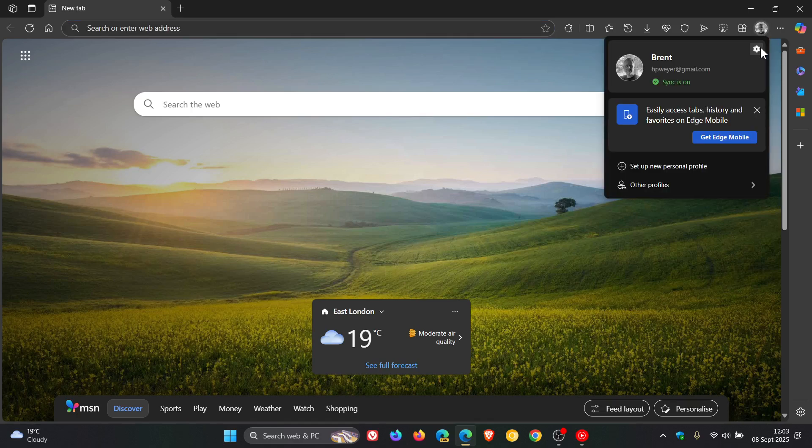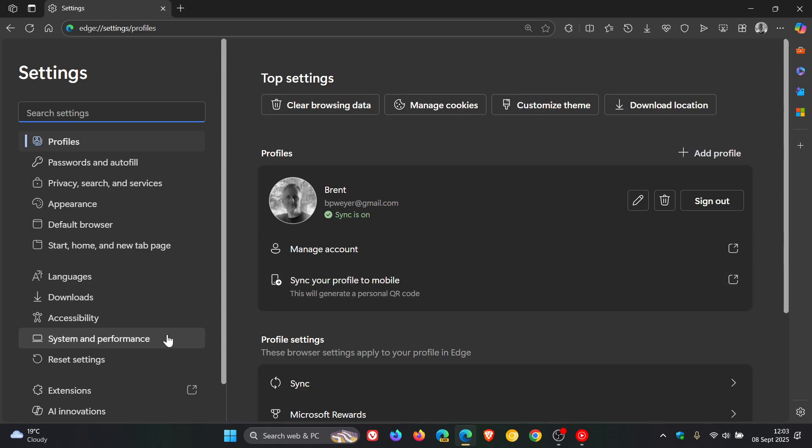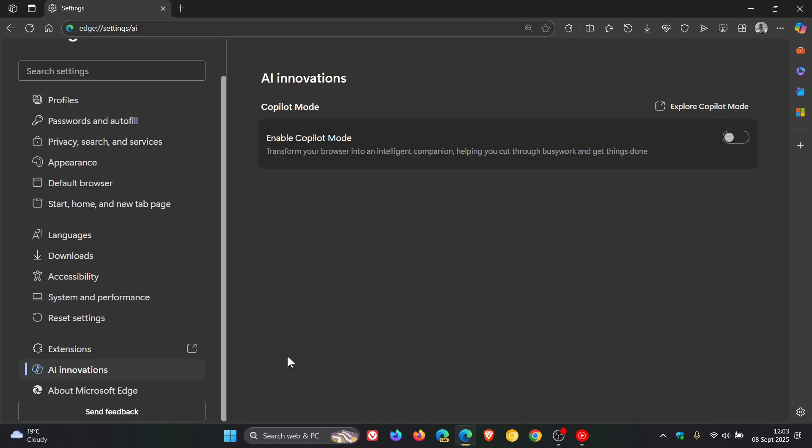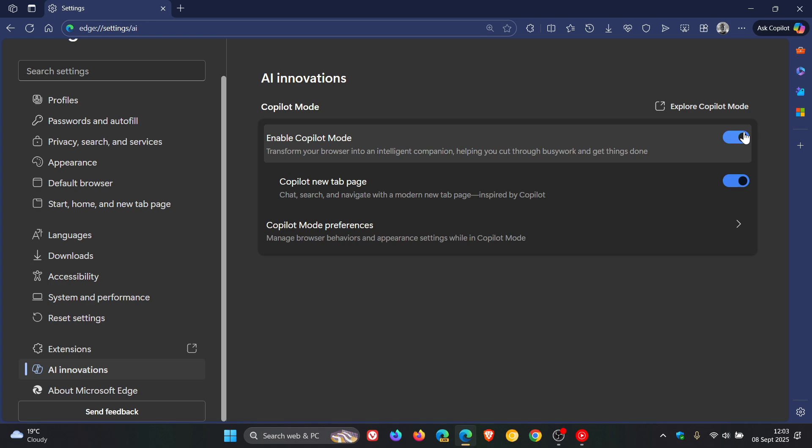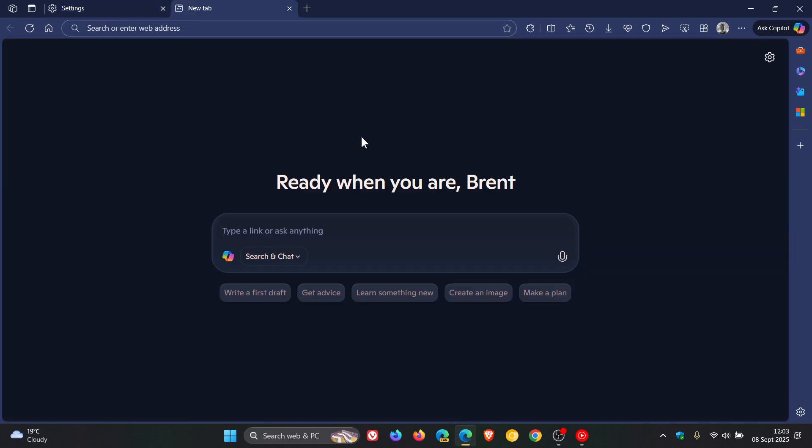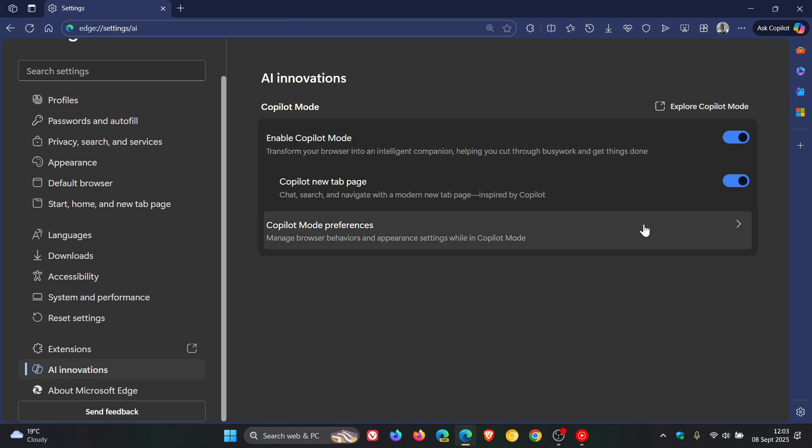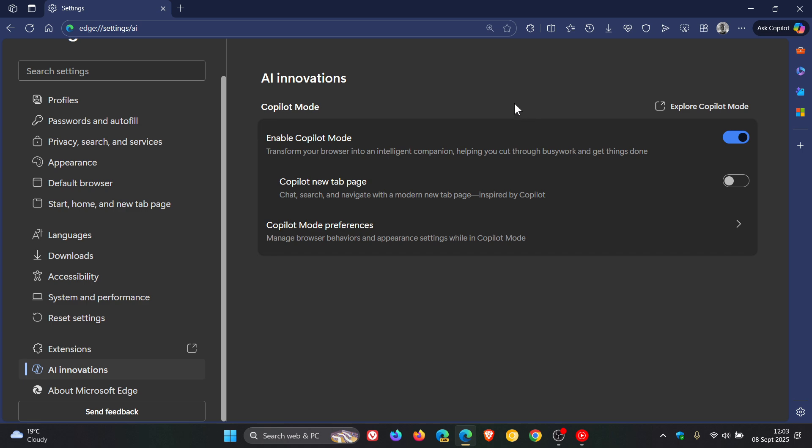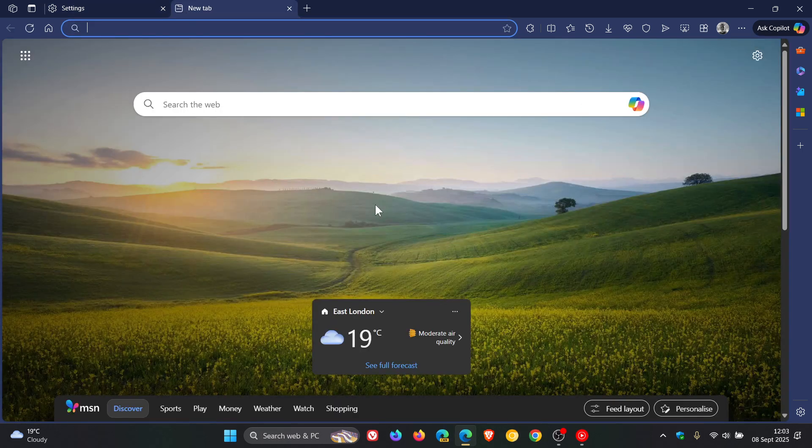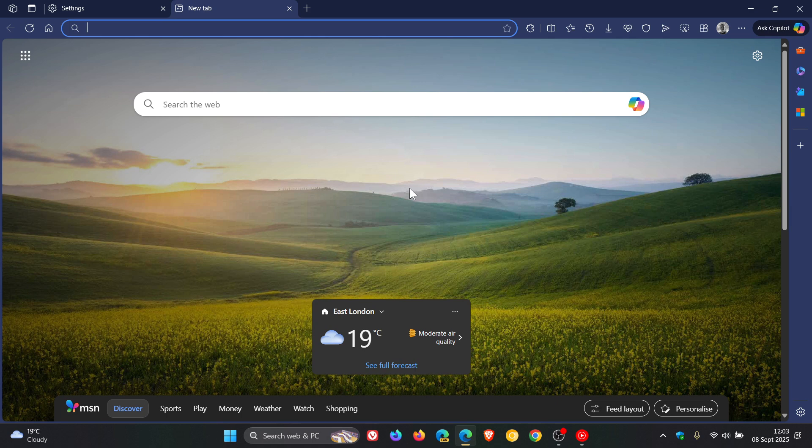And we turn on Enable Copilot mode, we now get a couple of extra options. Copilot new tab page, where you have the option now to have that default setting enabled. So when you open up a new tab page, it'll enter Copilot mode. Or you can toggle that off. You can still be using Copilot mode, but now when you toggle that on, it opens up a new tab page.